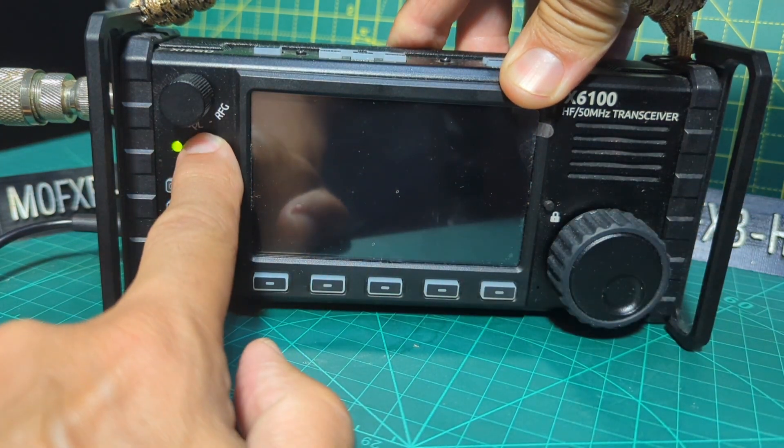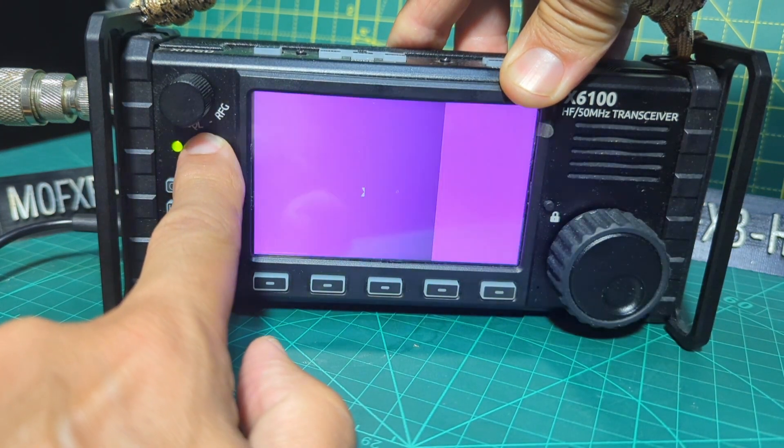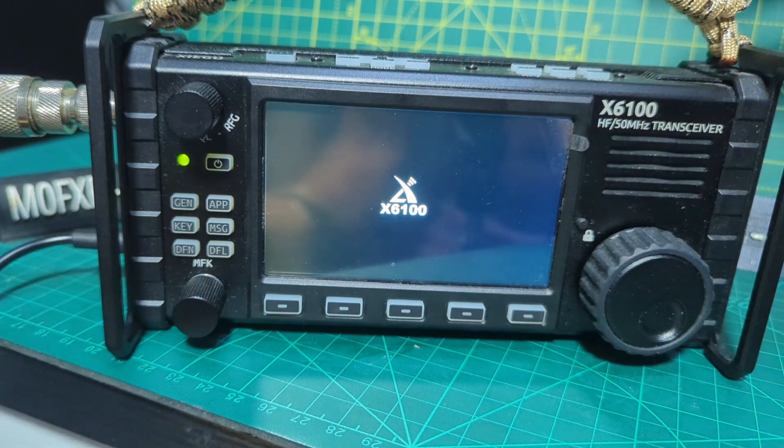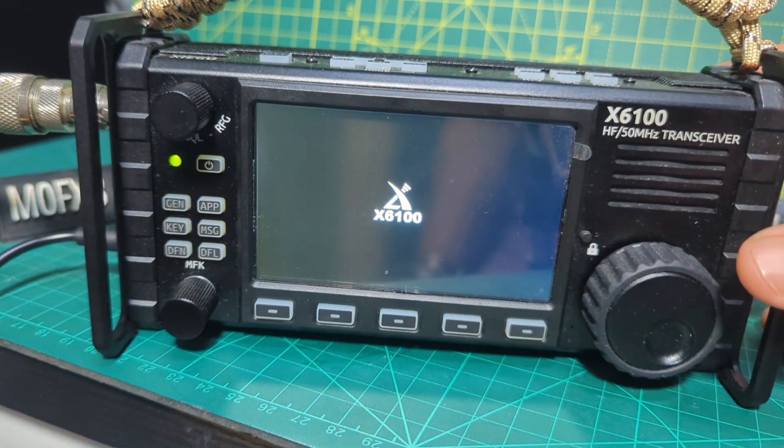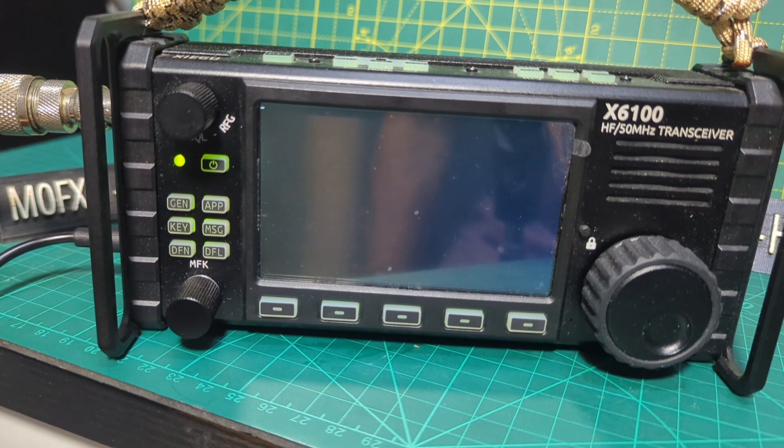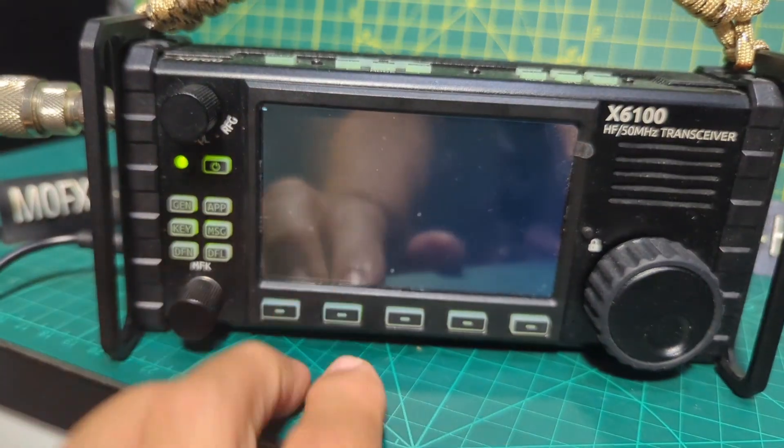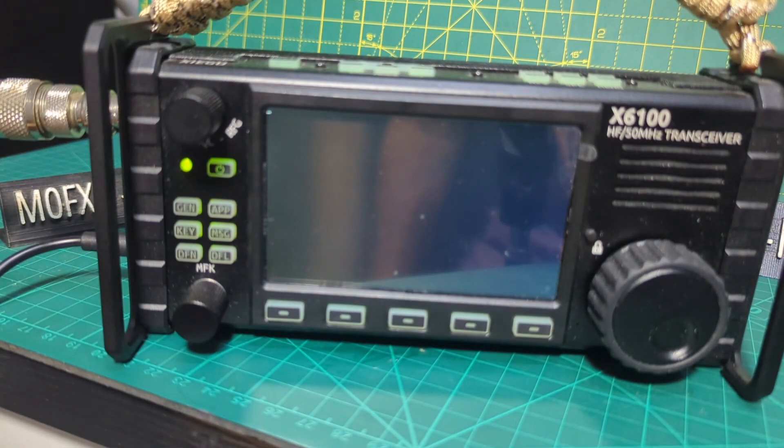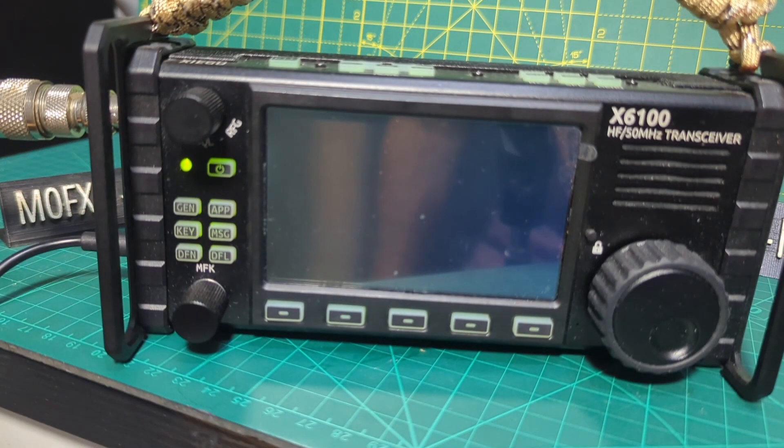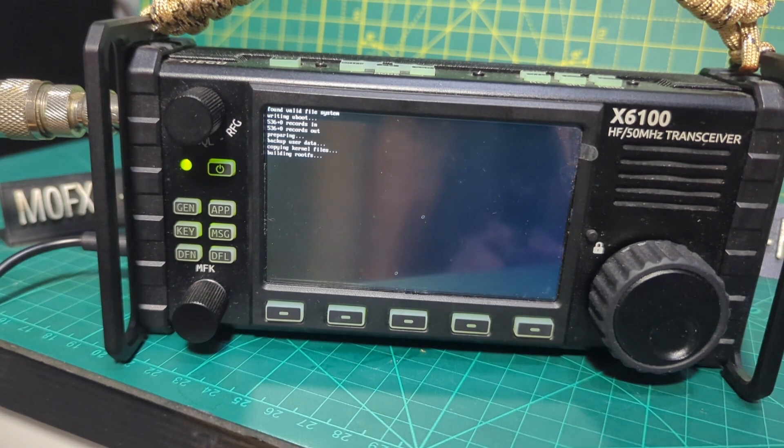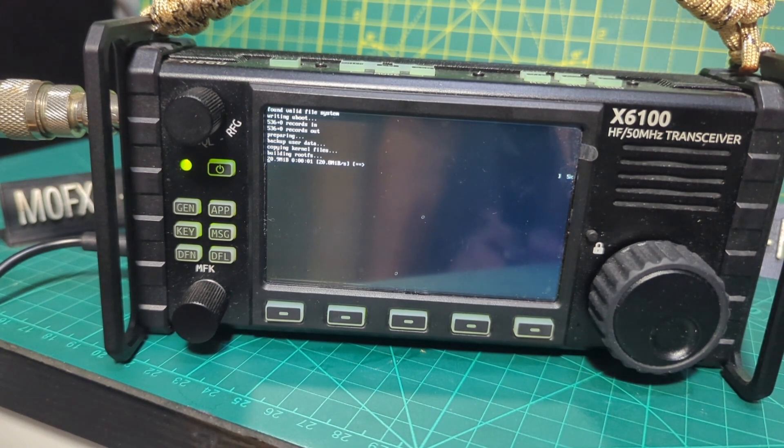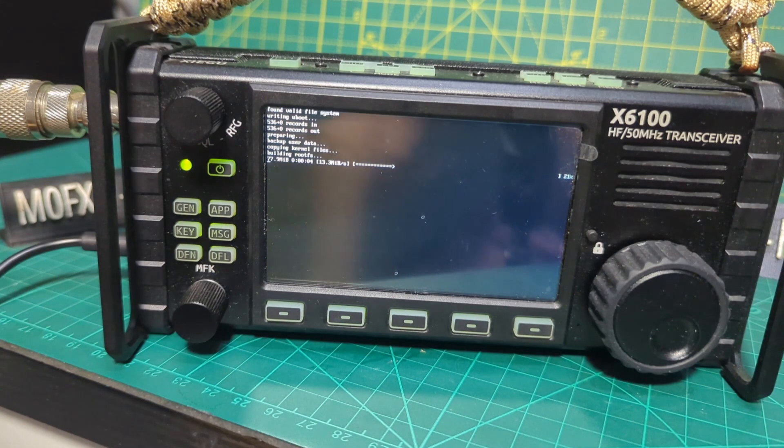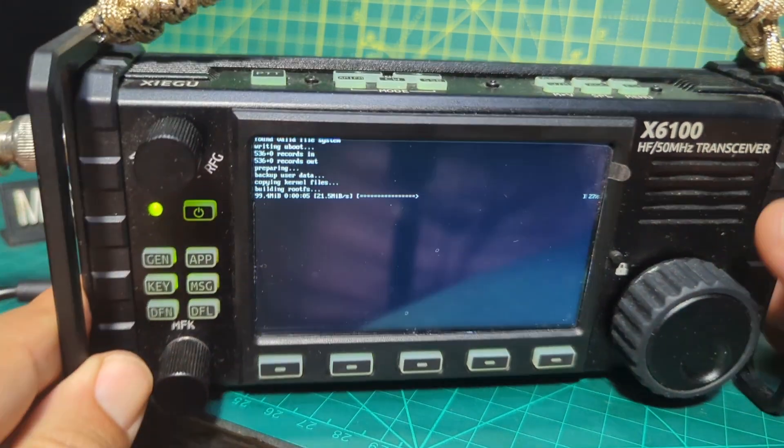Like so. And it should just start to load the firmware. Flashing away. There it goes. Always a bit scary when you're doing this isn't it?